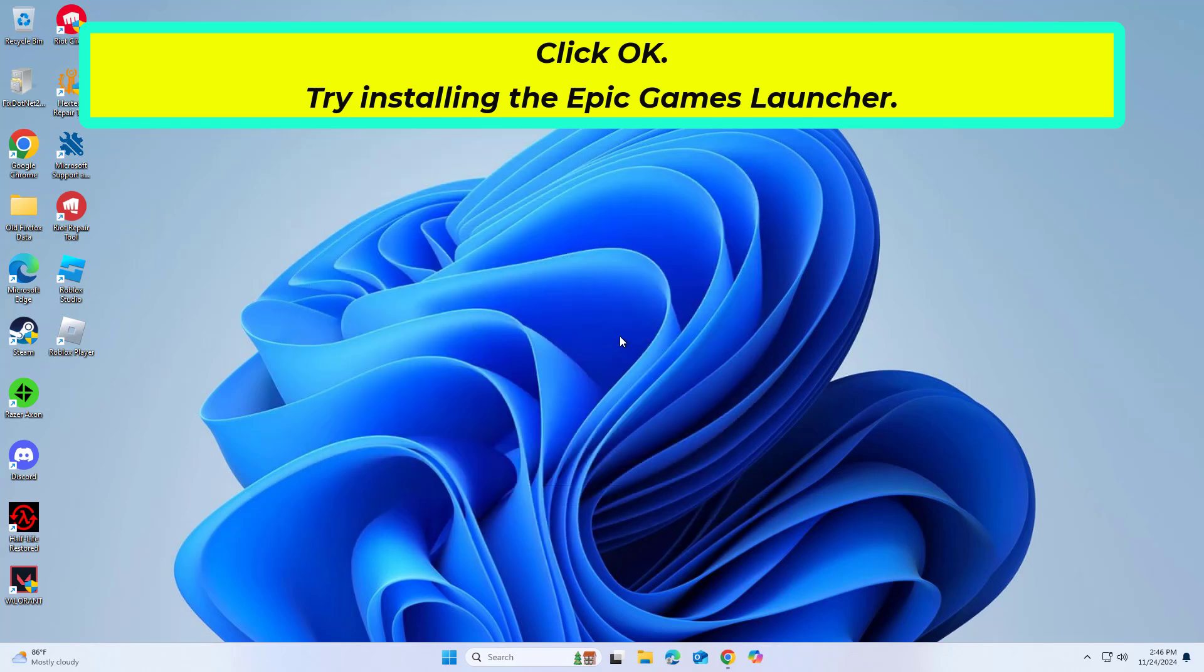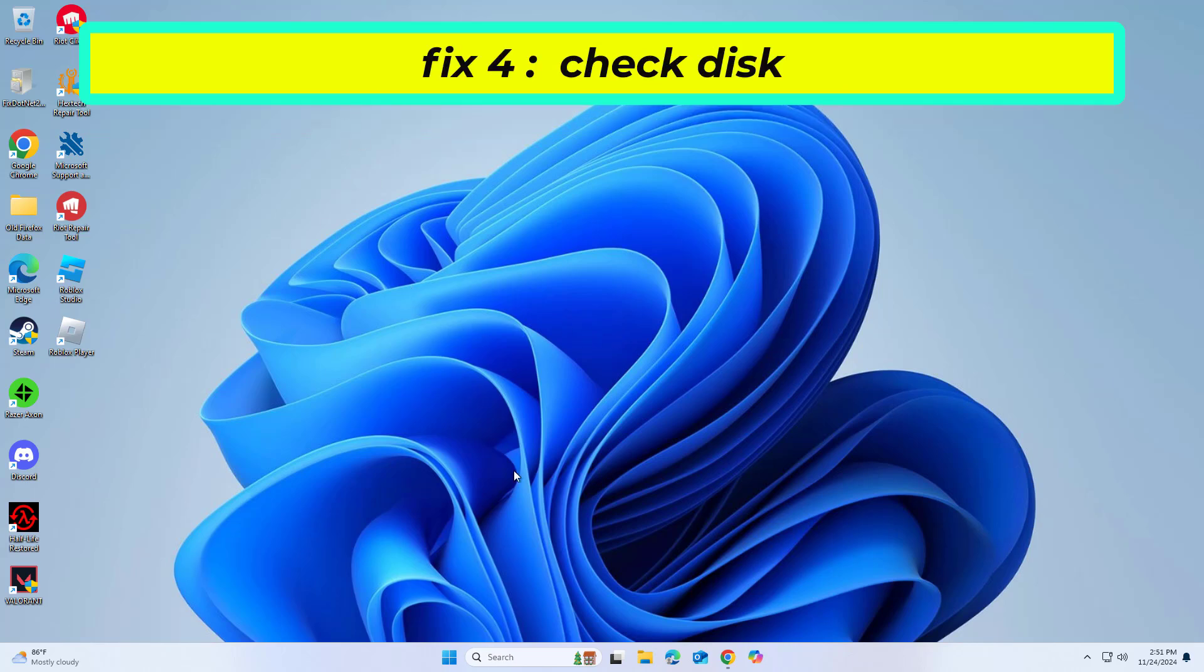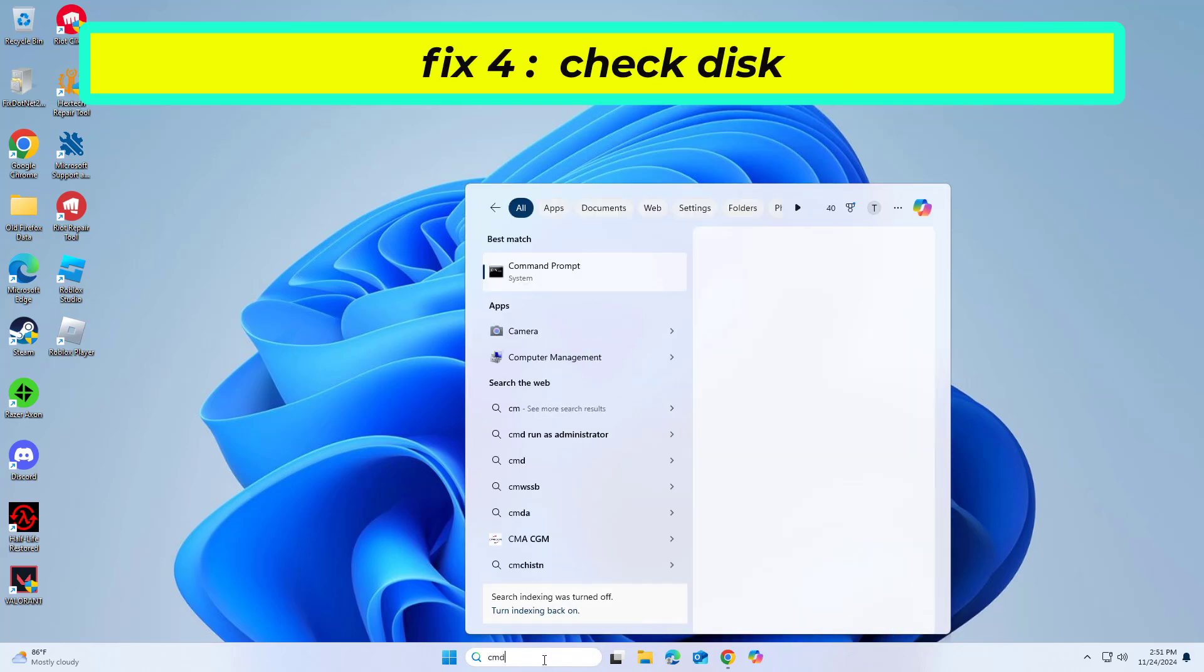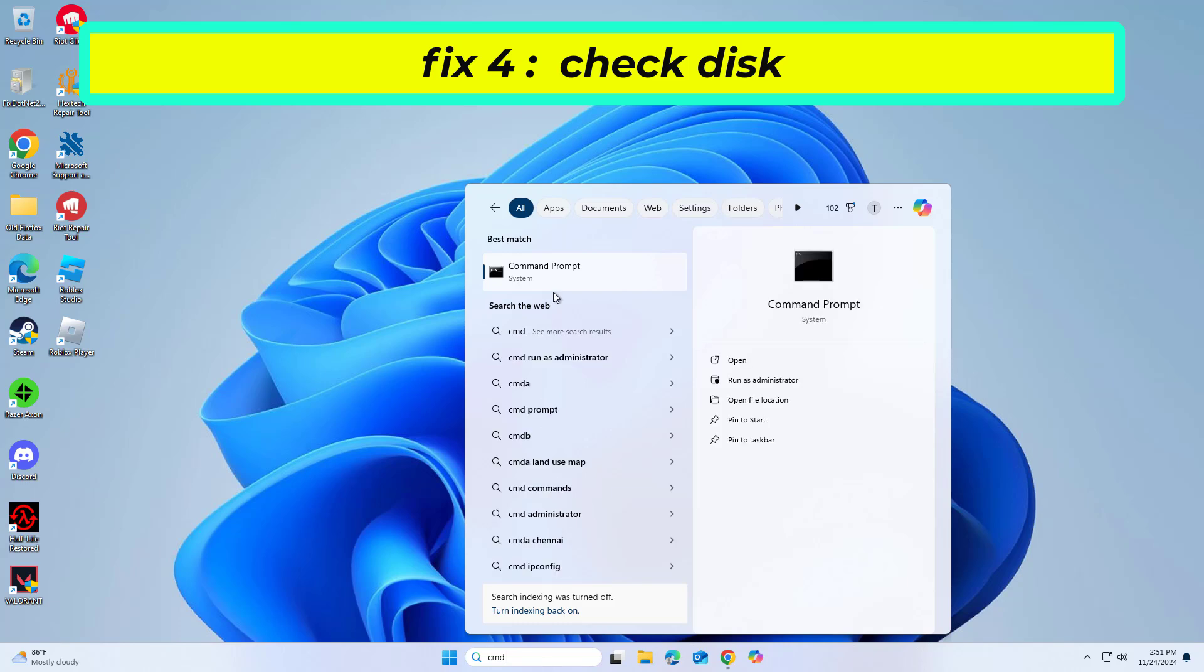If that didn't work, right click Command Prompt and click on Run as Administrator.